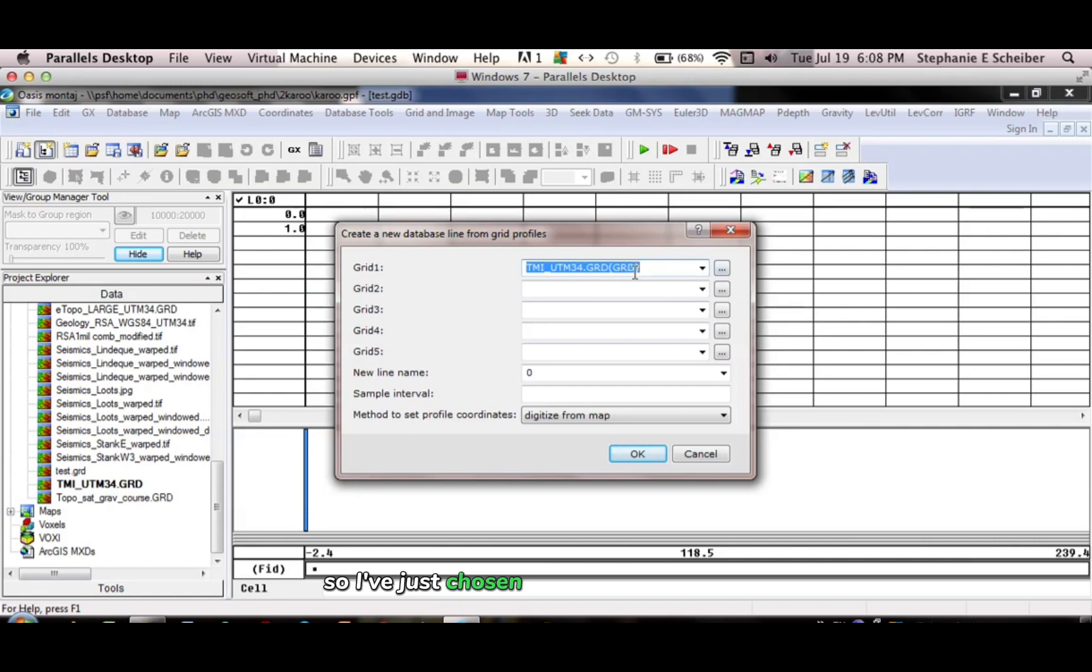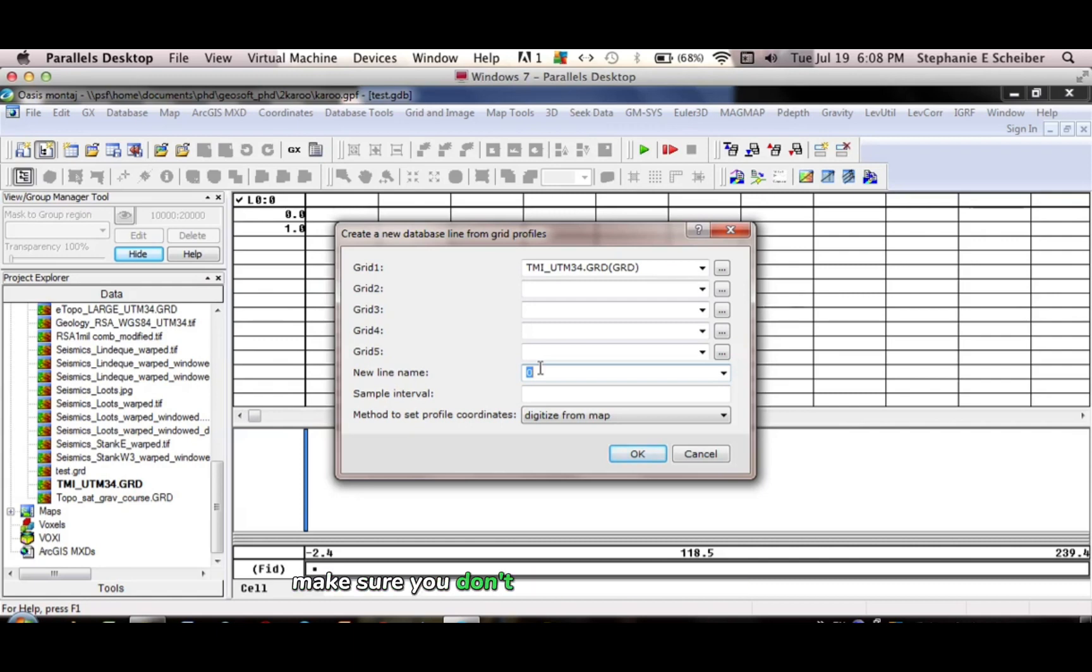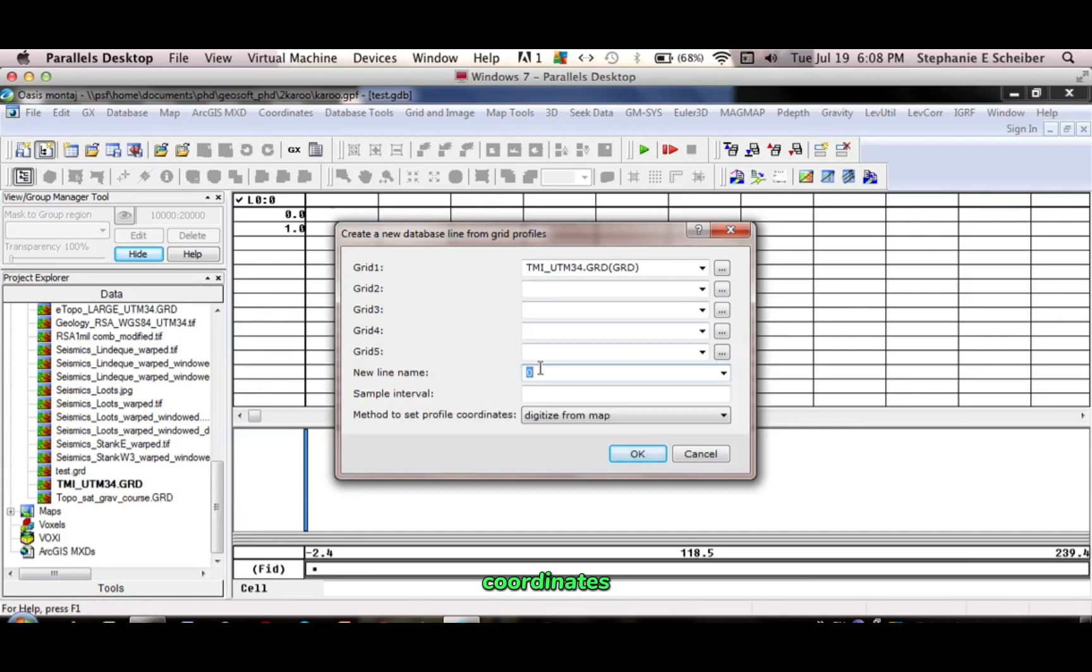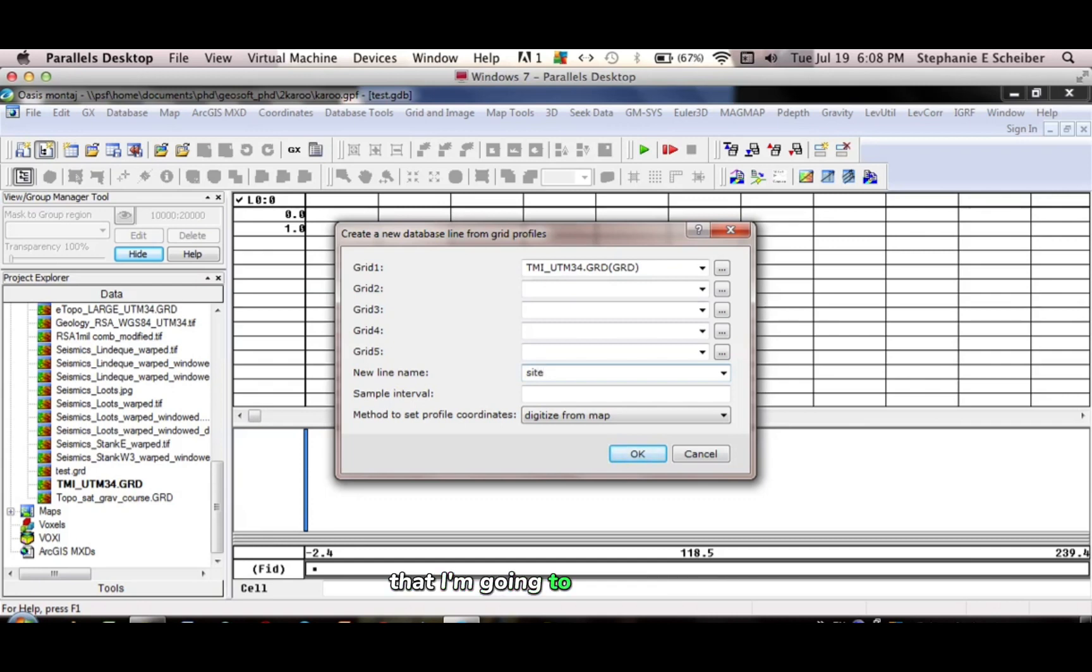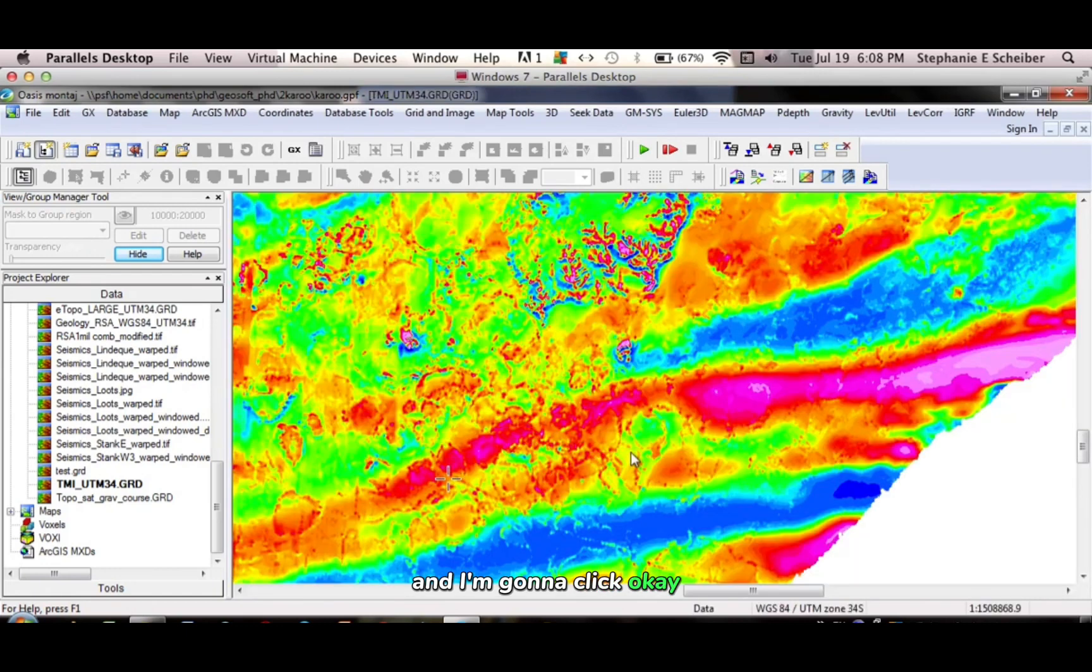So I've just chosen the magnetic grid. And the line number, this is important, because you want to make sure you don't write over any of your coordinates. So let's say this is going to be Site 1, that I'm going to collect data, and I'm going to digitize from that, and I'm going to click OK.